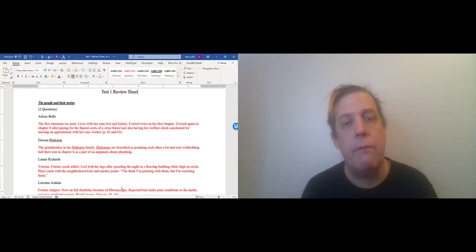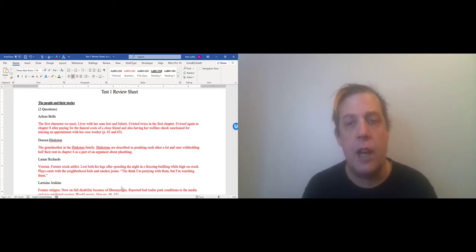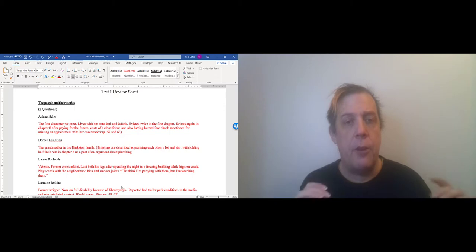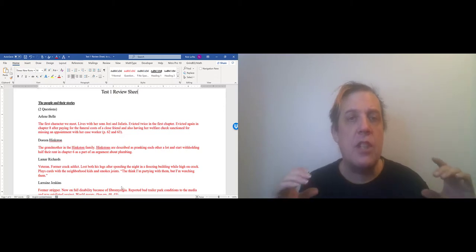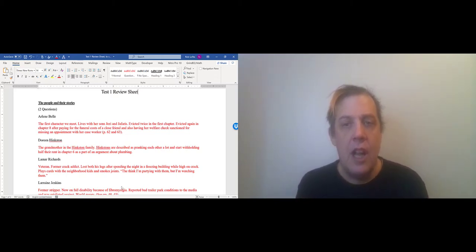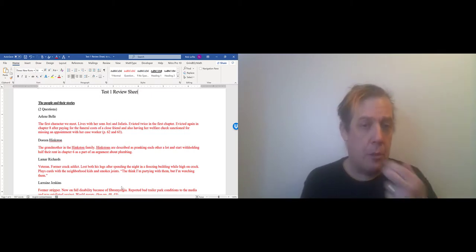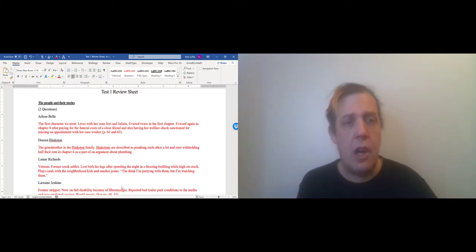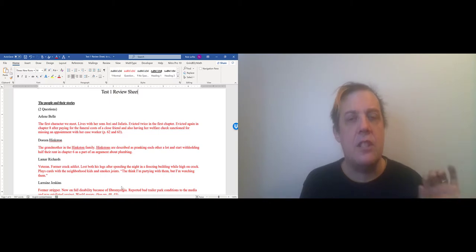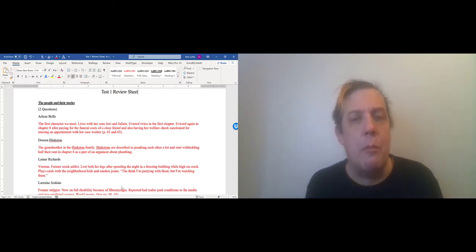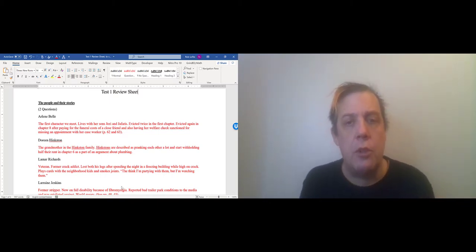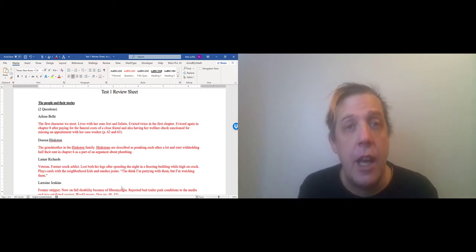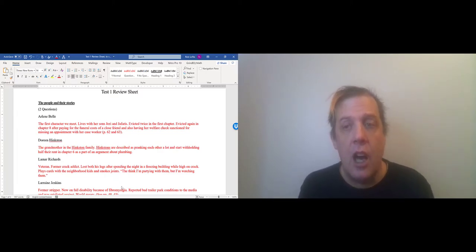So the first section of the review sheet is on the people in the book and their stories. On my version of the review sheet here I've got a little paragraph for each for things that seem significant about each character and also some page numbers just to be sure that I've got these details right.